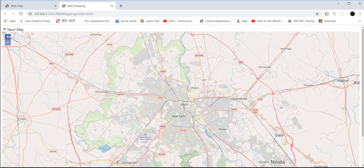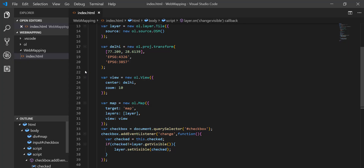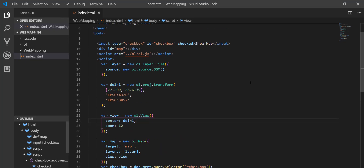Let me increase the zoom level — I'm going to set it to 12. Now let's add one more feature: switching between locations.